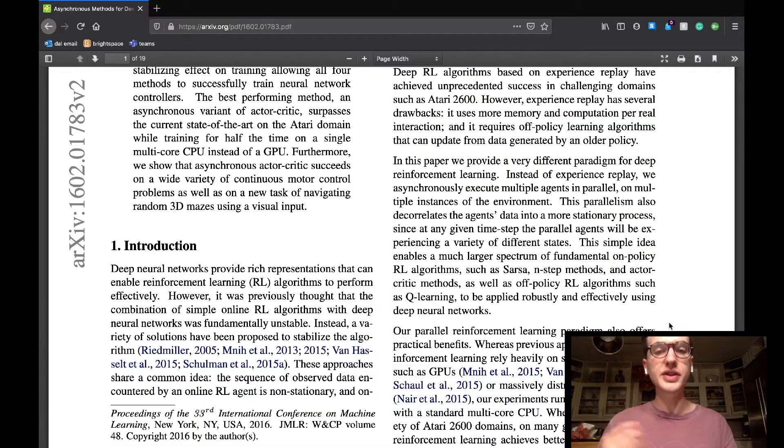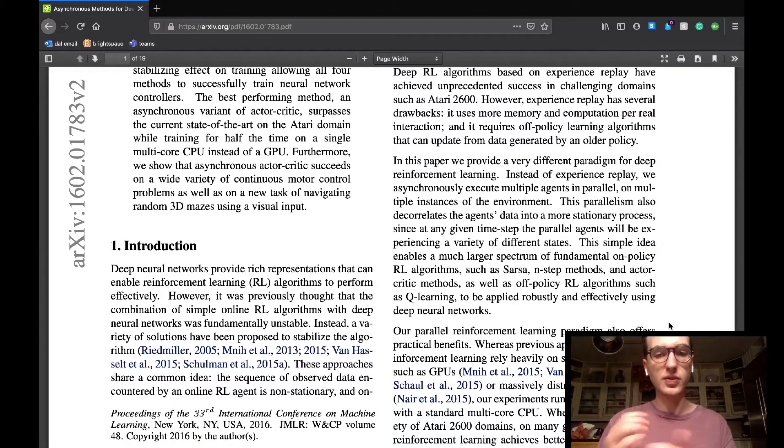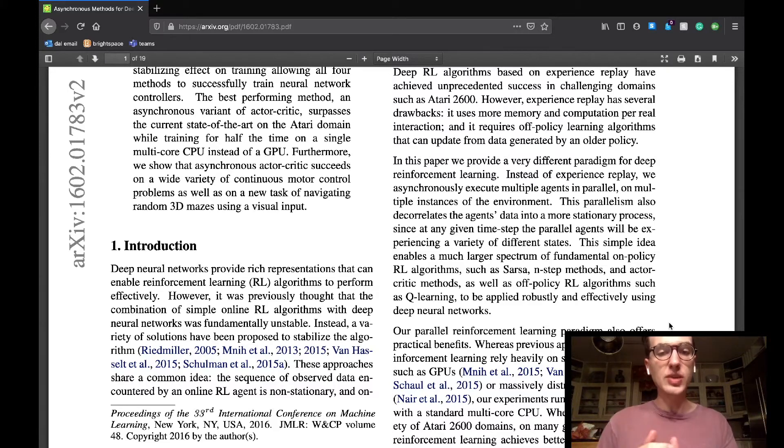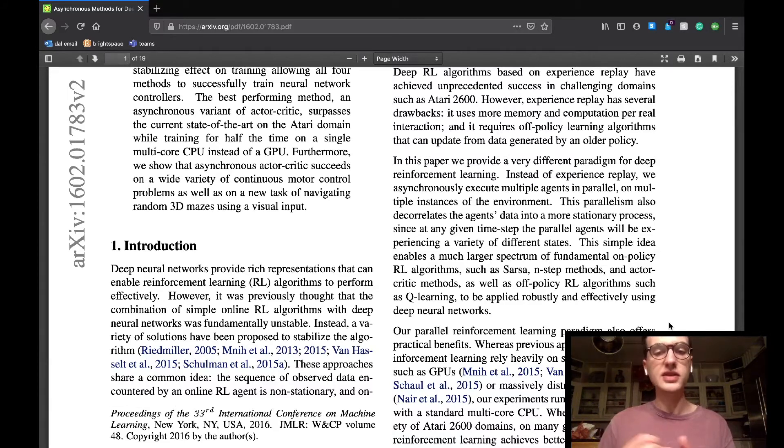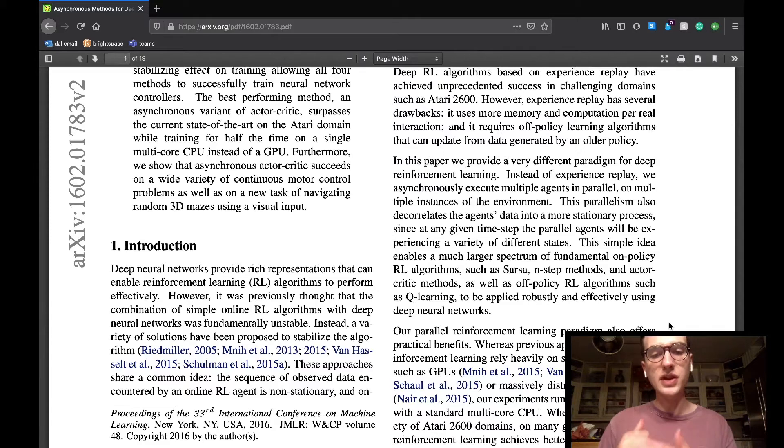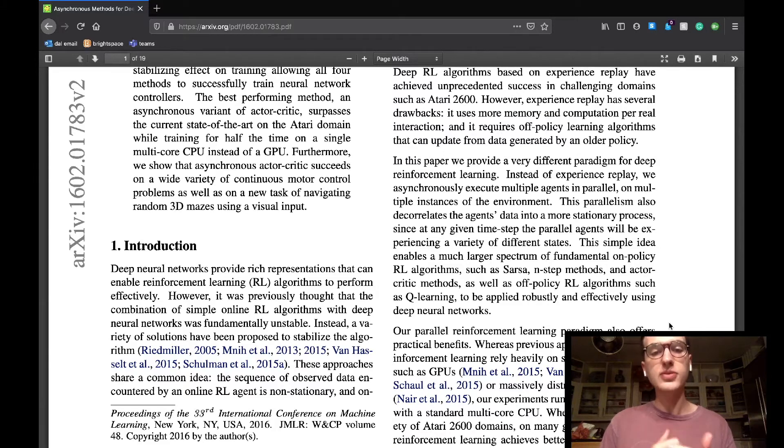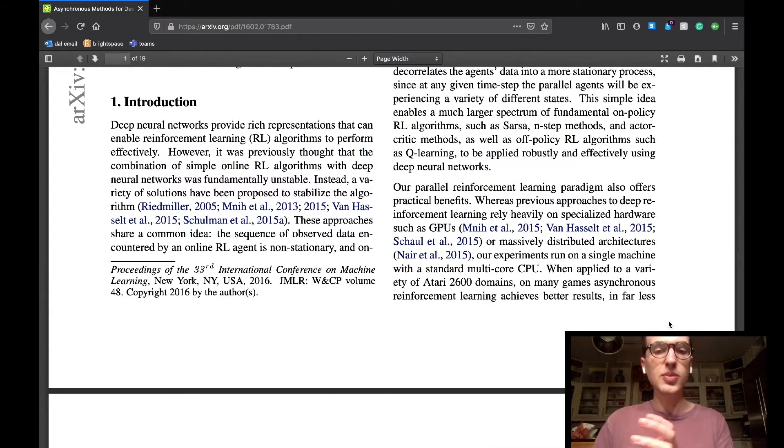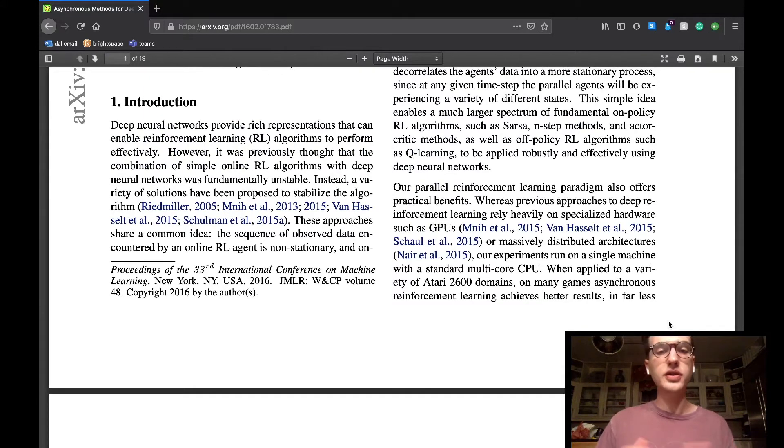The team comments that while deep reinforcement learning has so far done some pretty amazing things, experience replay provides various drawbacks as it takes up time, space, and requires off-policy learning algorithms to update from previous policies.